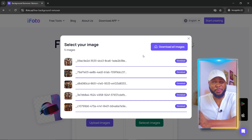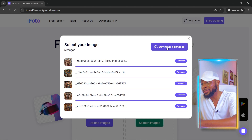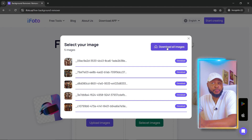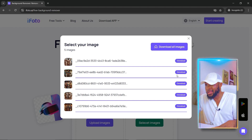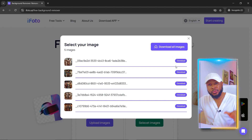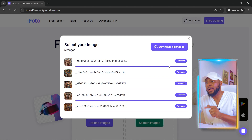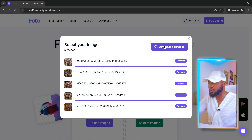You don't even need a credit card or debit card to subscribe to the free version — everything is free, just sign up with your email address. Once processing is done, you can click 'Download All Images' or click 'Download' on a specific image you want to use.